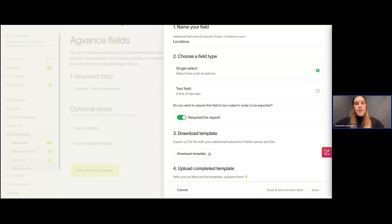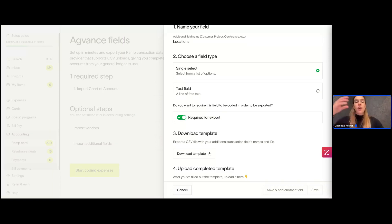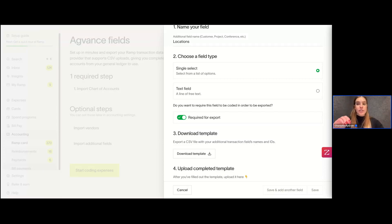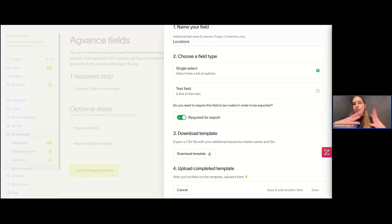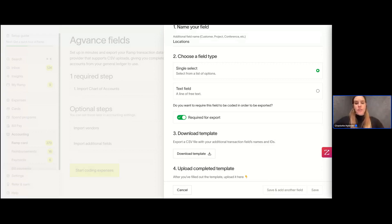This is optional — you don't have to toggle this on. If you leave it off, it will not be required for the export, which means when you're coding you don't have to select the location. But since I'm toggling it on and requiring it for the export, before I'm able to export a transaction I have to select that location. It's required for me to be able to export.